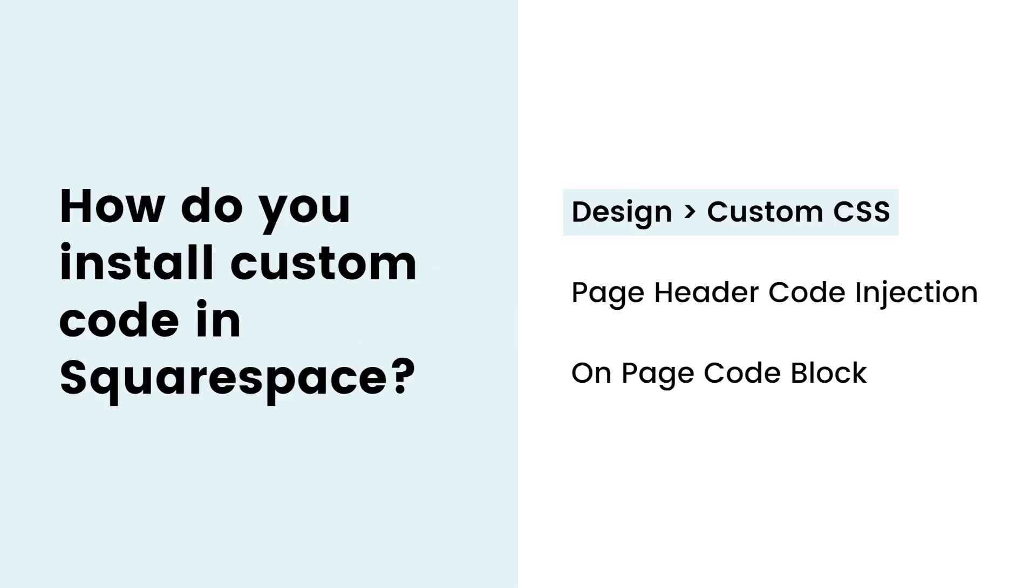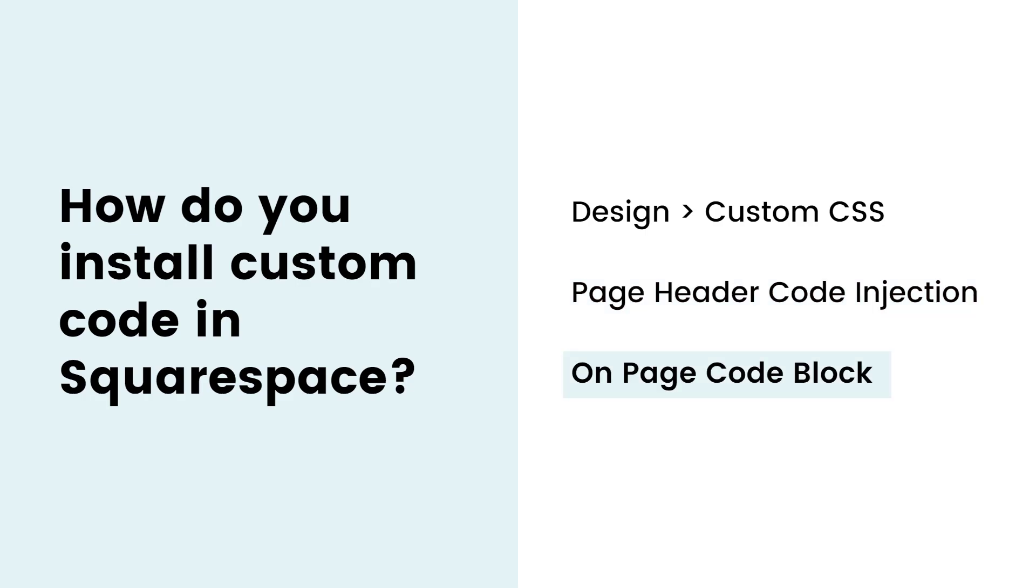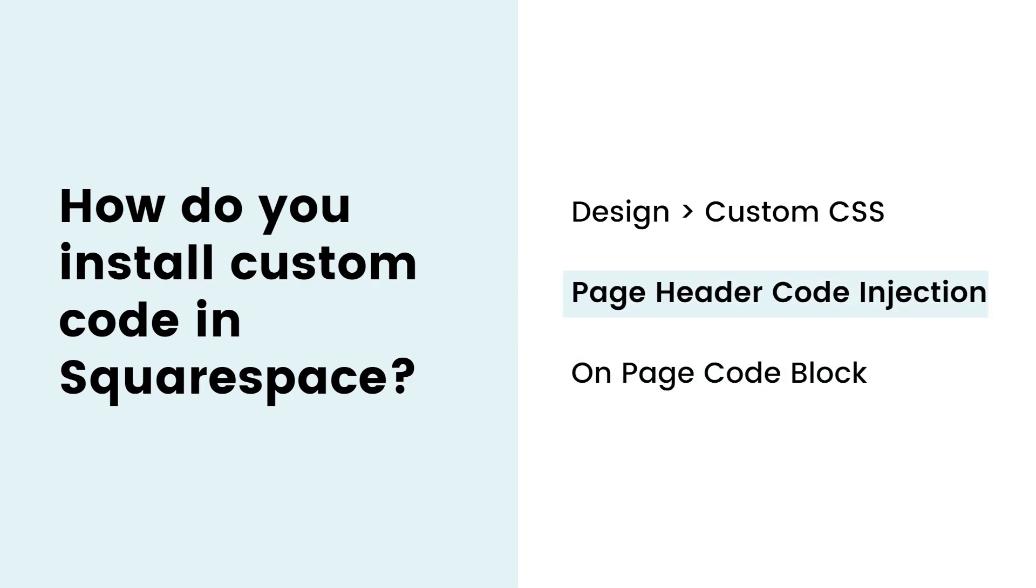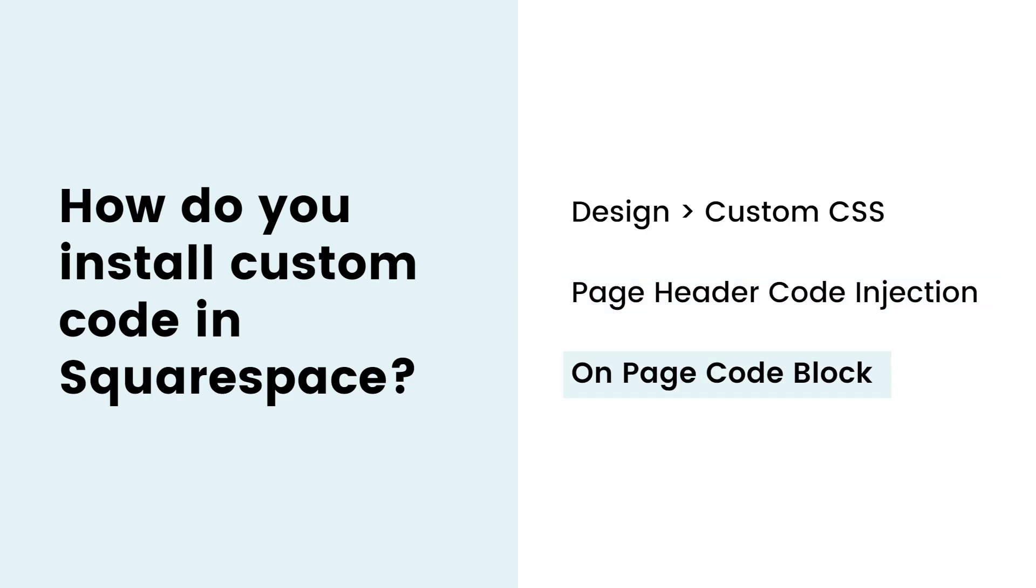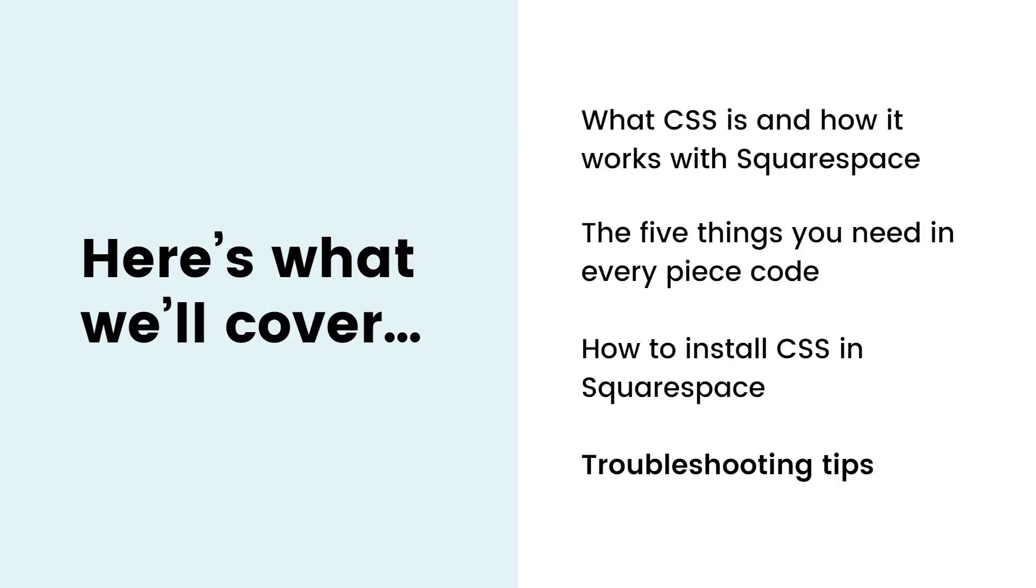Now how to install CSS in Squarespace. Site-wide changes go in your CSS file under design, then custom CSS. If you're changing one page, use the page header code injection under the page settings menu in the advanced section. And if you're changing up just one post, product, project, or have a personal plan, use an on-page code block. For both page header and on-page code blocks, don't forget to tell the browser it's a style code by adding those style brackets.